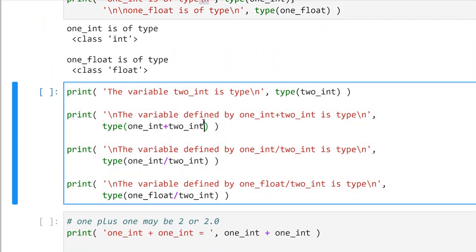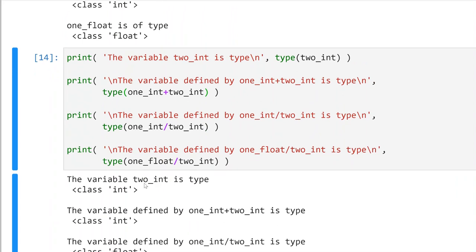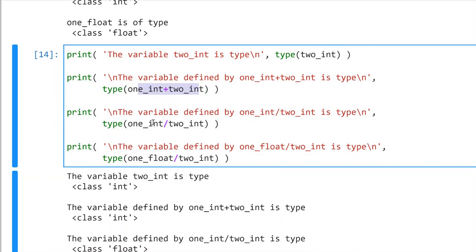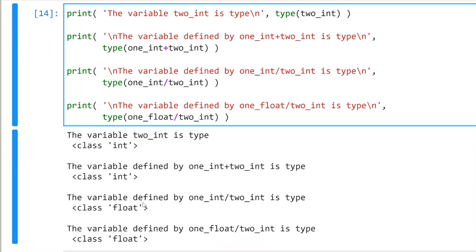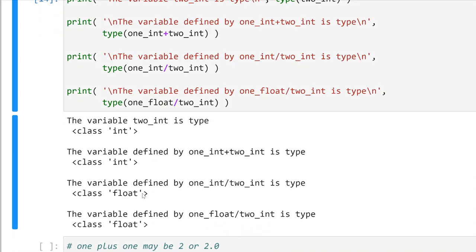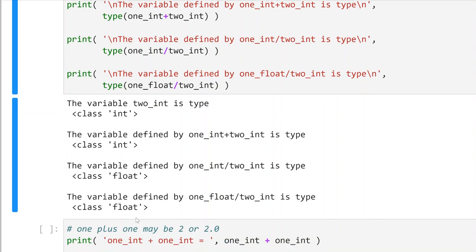I'm using backslash-n here as well to print out variables, and one of the things I'm doing is showing casting. The variable 2_int we know is an int. If I add two integer types together — like one and two — the output type is an integer. But if I divide an integer by an integer, the output is a float because one divided by two is 0.5, which is a floating point type.